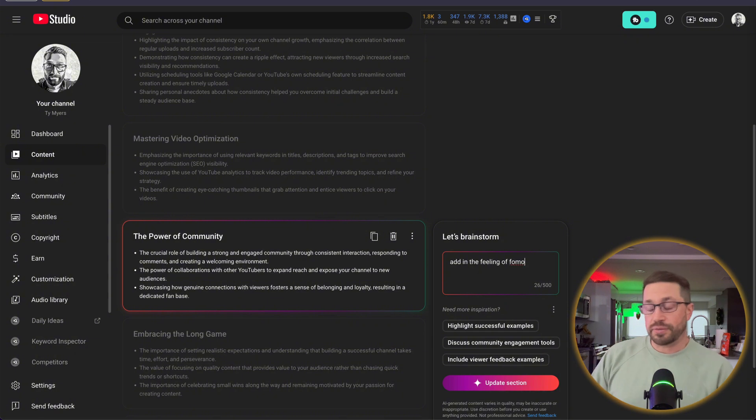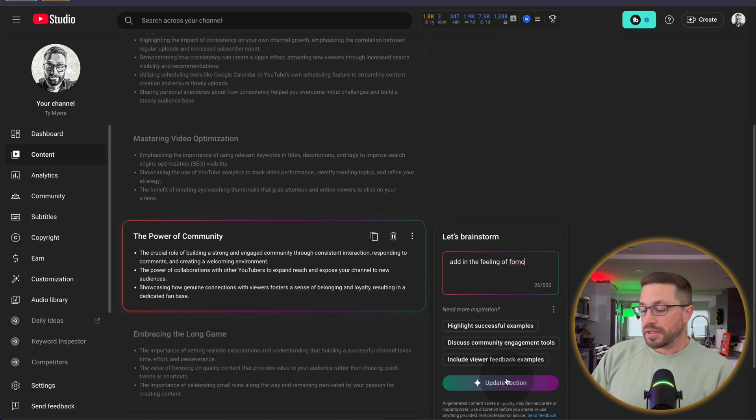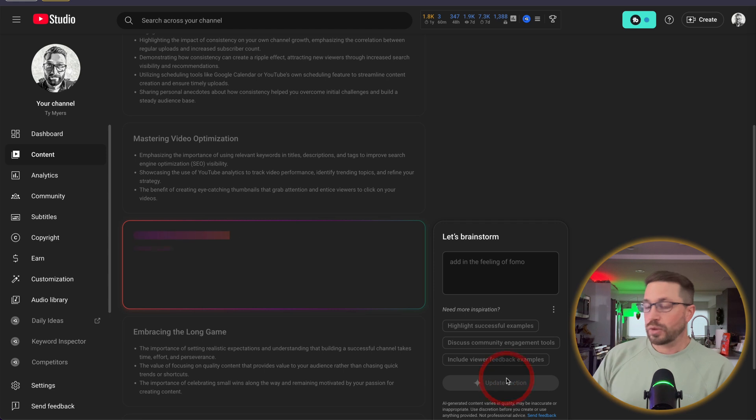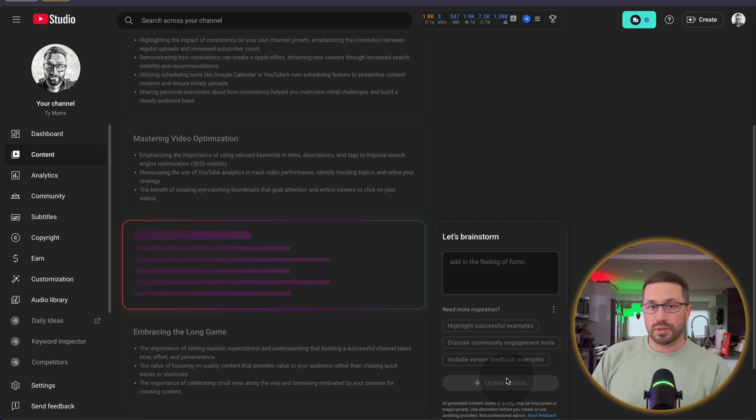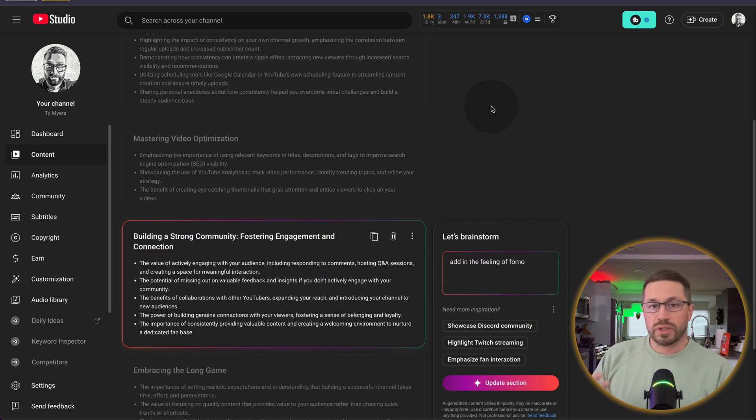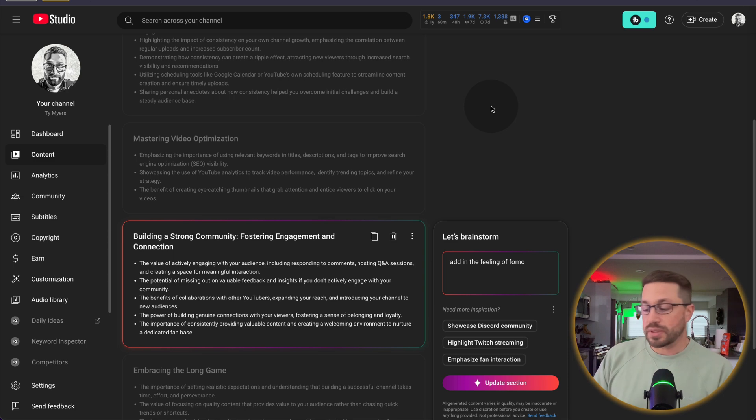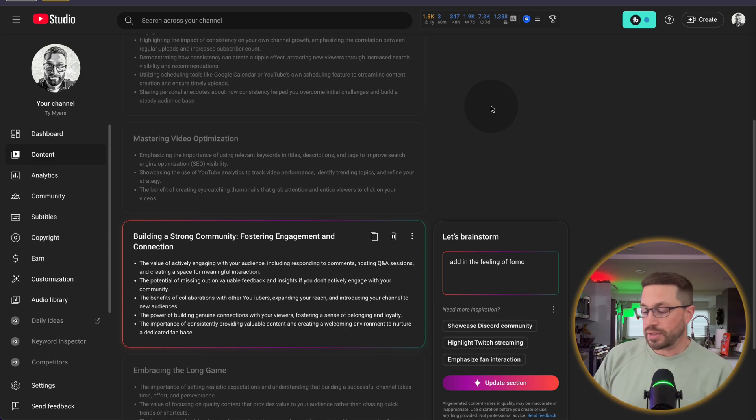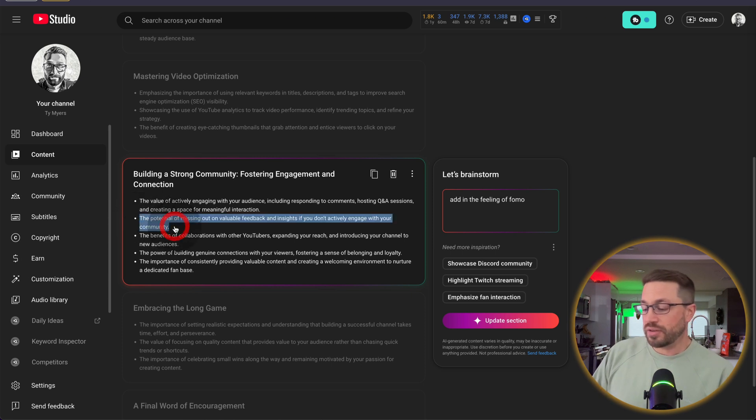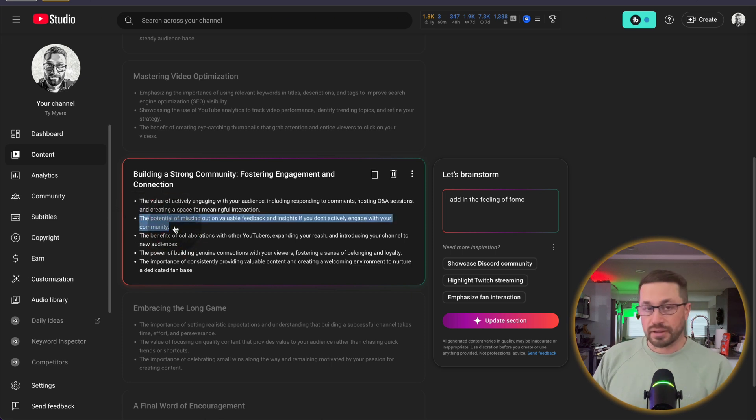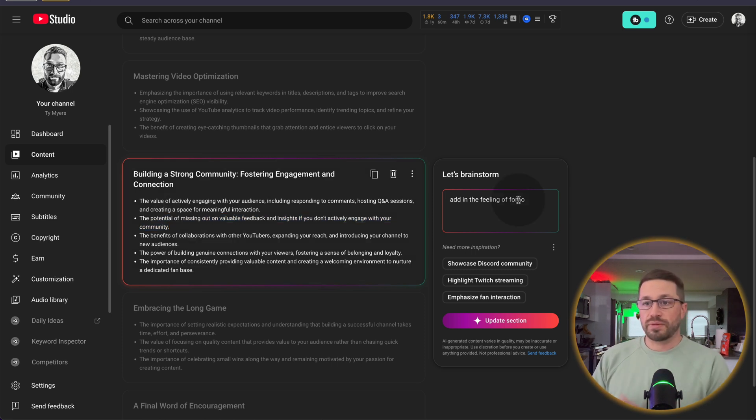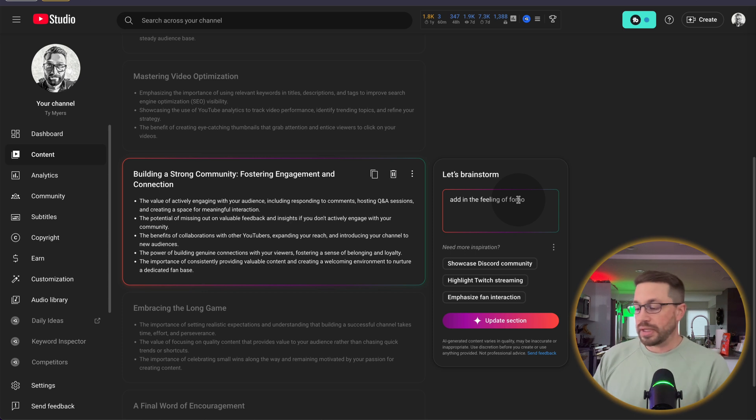Let's add in the feeling of FOMO, the fear of missing out, and see if it can refine some of these bullets to incorporate that emotion so that when we're delivering on this section, we're really instilling upon the viewer the importance of community building as a way of not missing out on certain things. So here's an example of that, the potential of missing out on valuable feedback and insights if you don't actively engage with your community. So depending on how much depth you want, and depending on what feeling you want to convey, you can certainly add those in section by section.